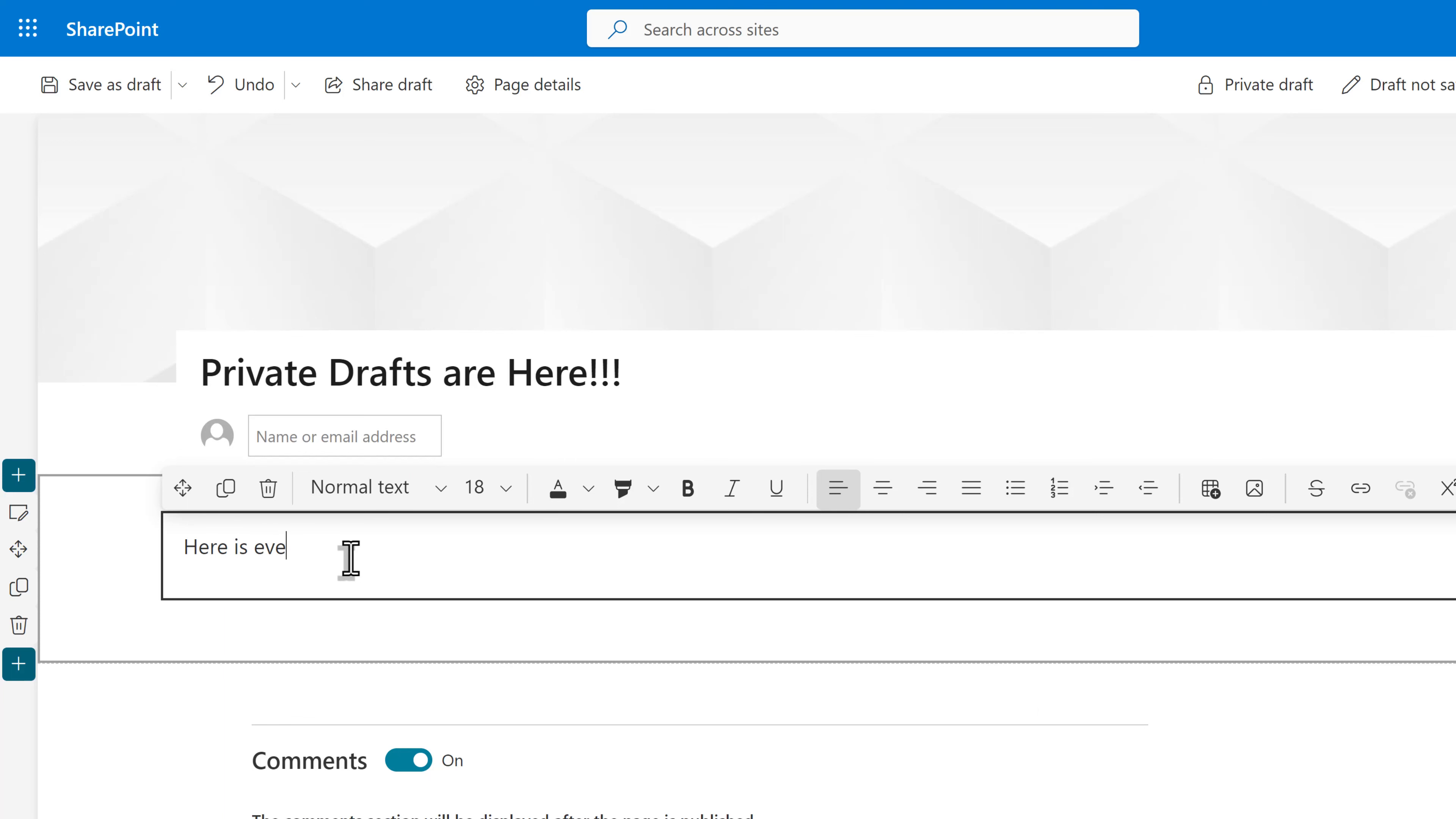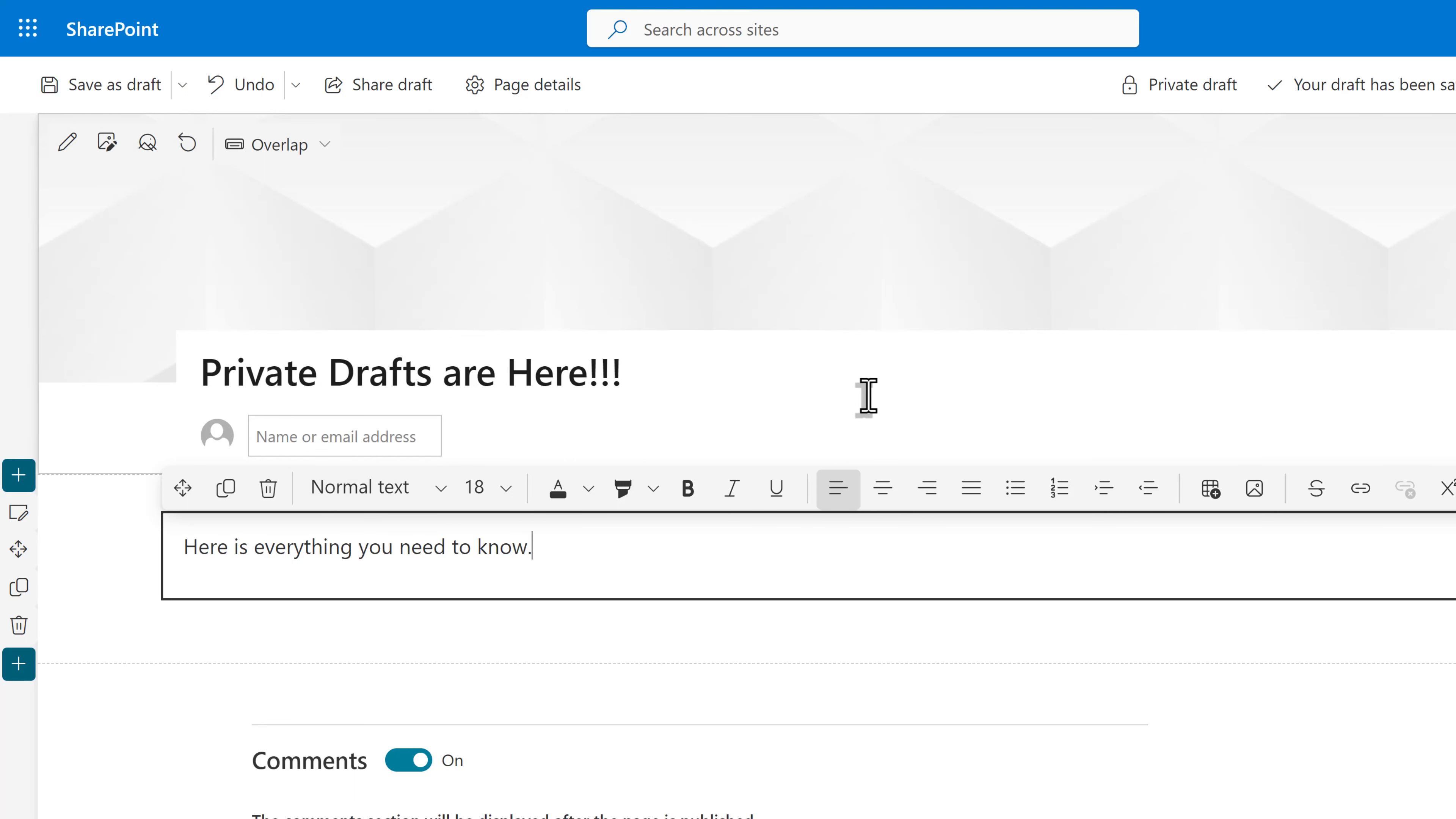Even though he is not a member of this SharePoint site, I can choose anyone in the organization to share the draft with.